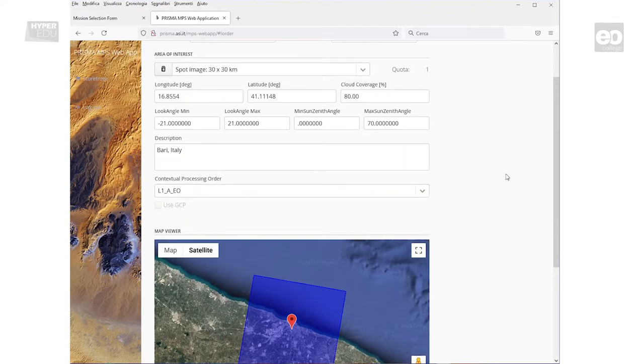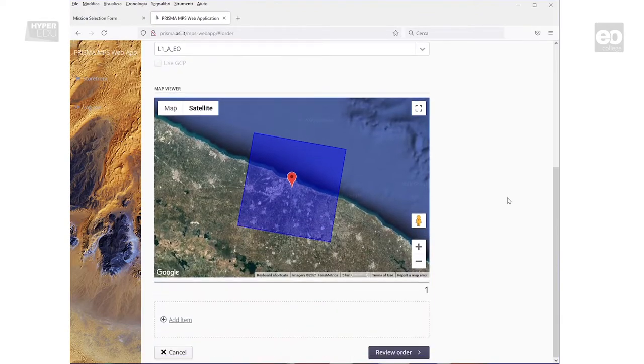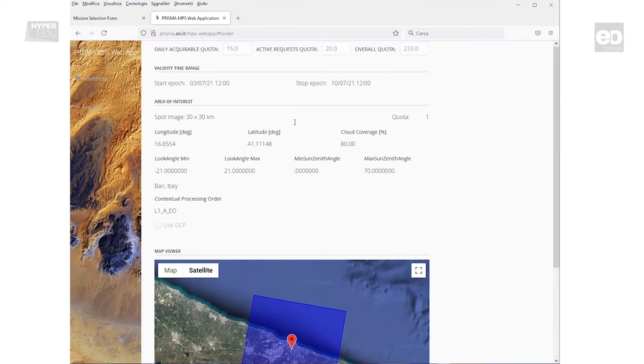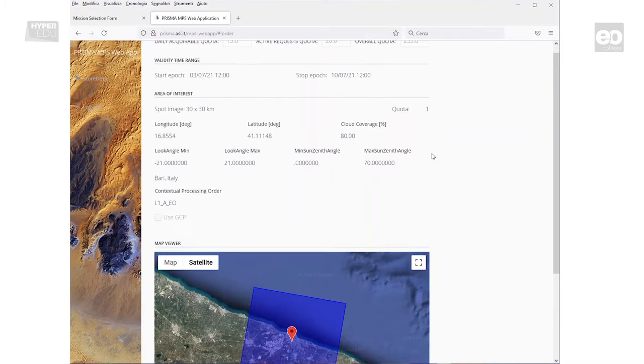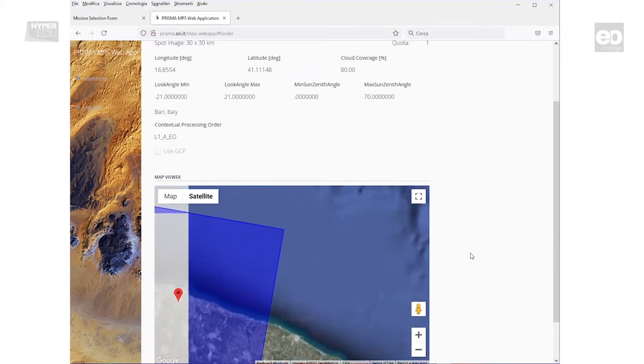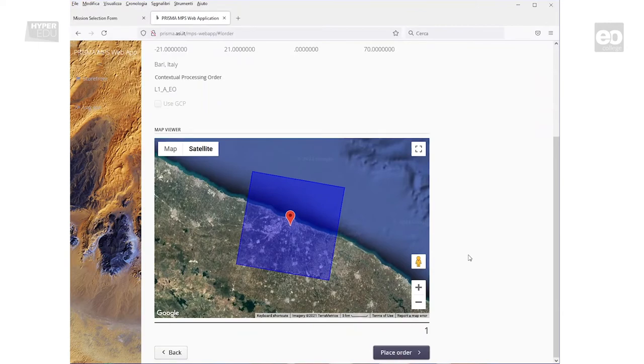Now scroll down to the bottom of the page and click on the button Review Order. This reminds you of the importance of cross-checking and carefully reviewing your entered parameters before submitting. Once your order is submitted, it can't be changed or cancelled.